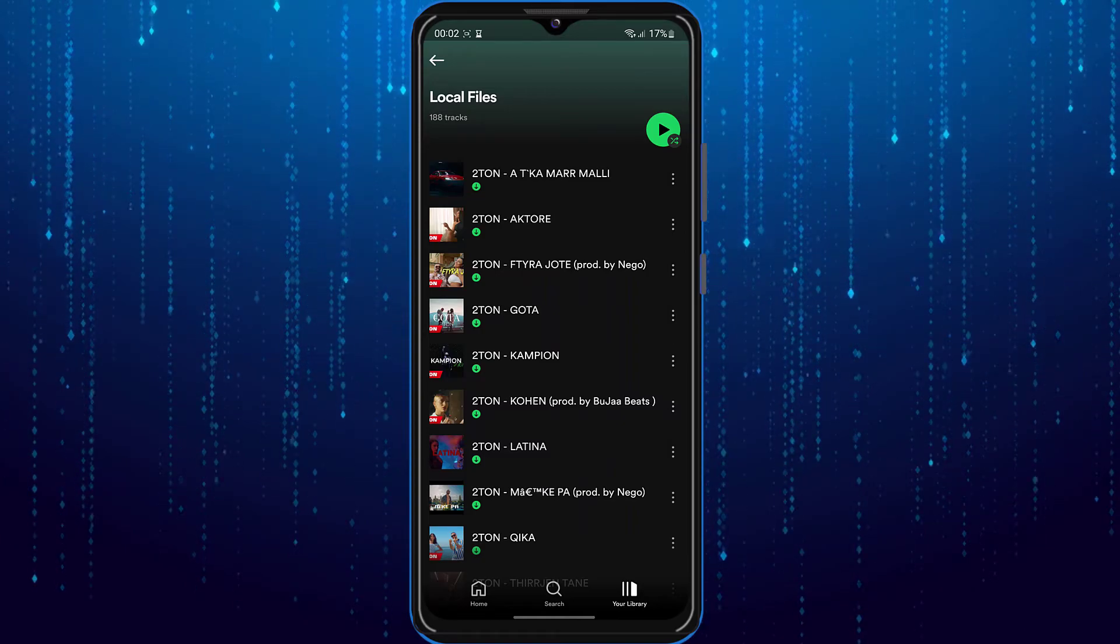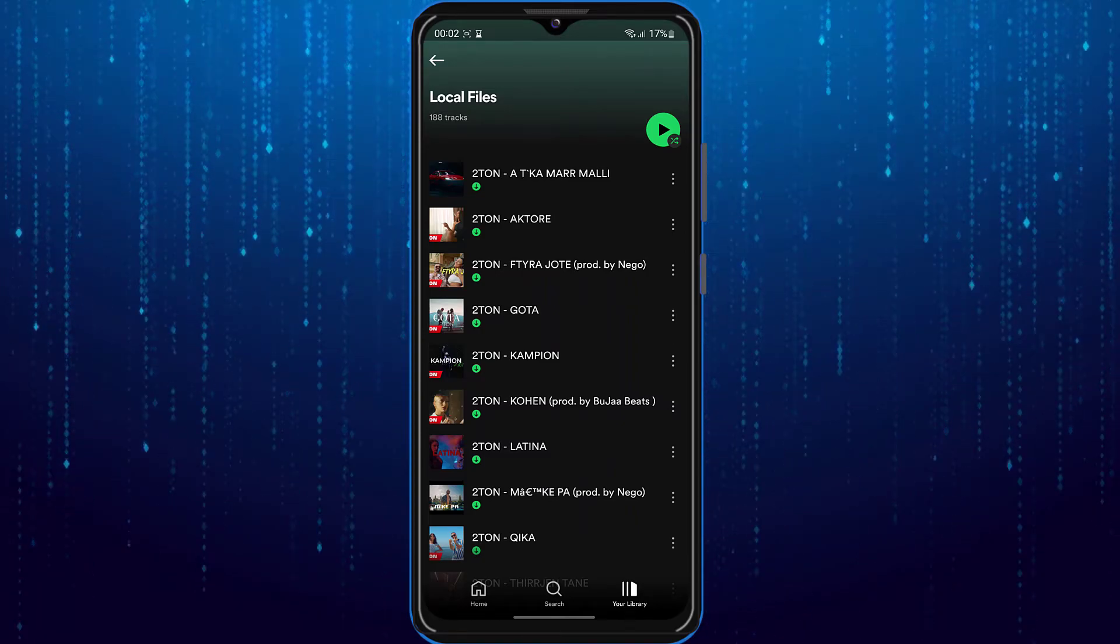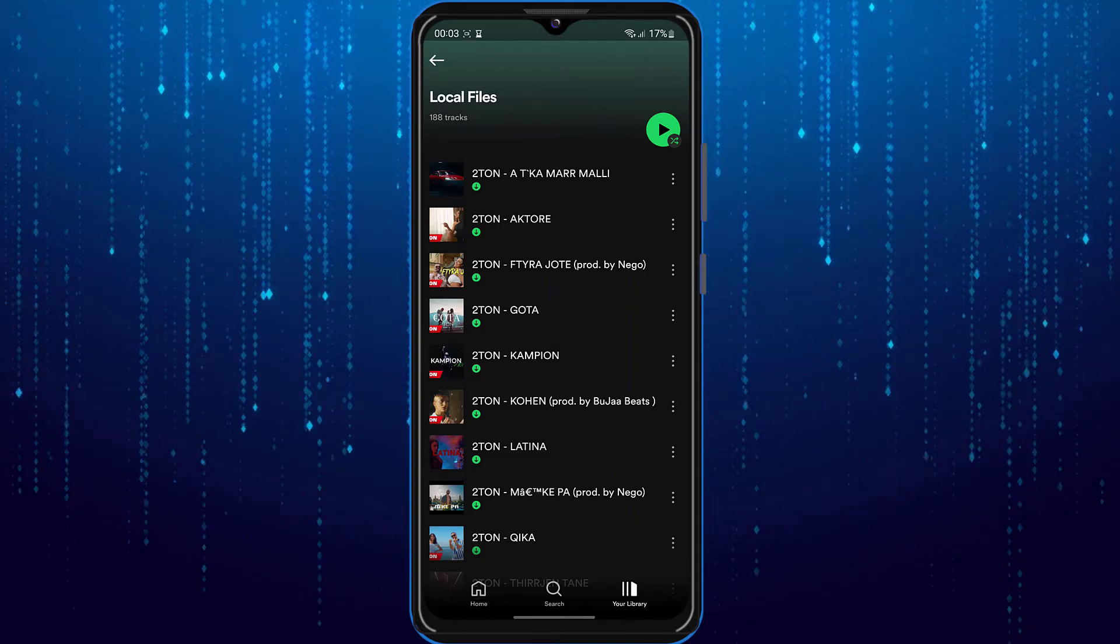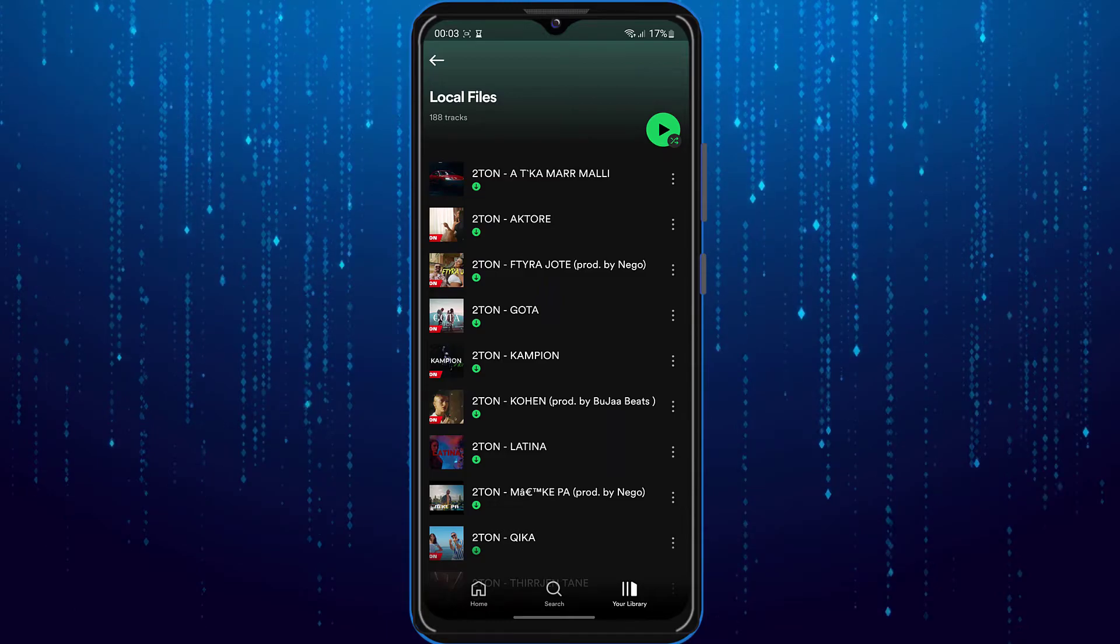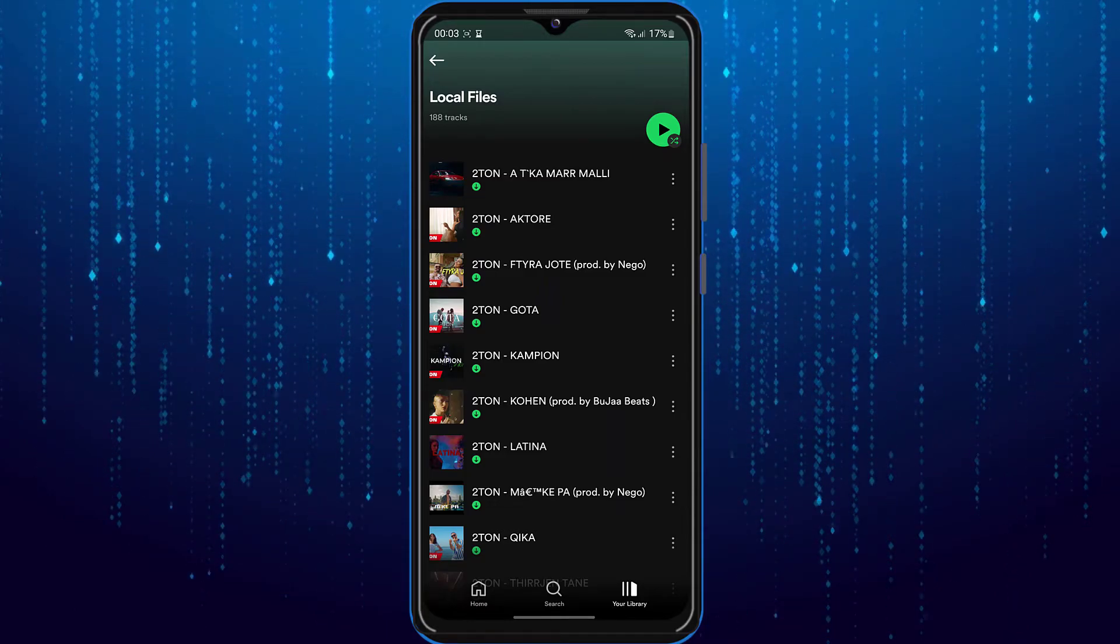Those songs will be uploaded to your Spotify account where you can add them to a playlist and listen to them on any device.